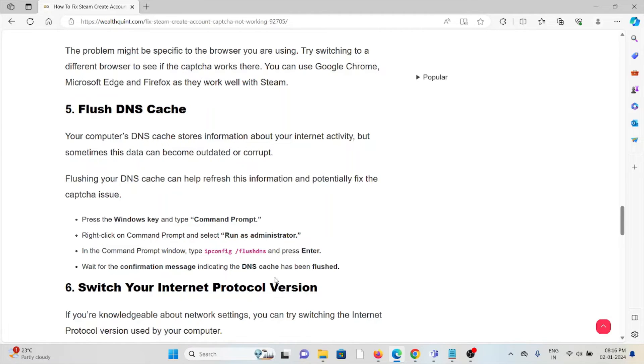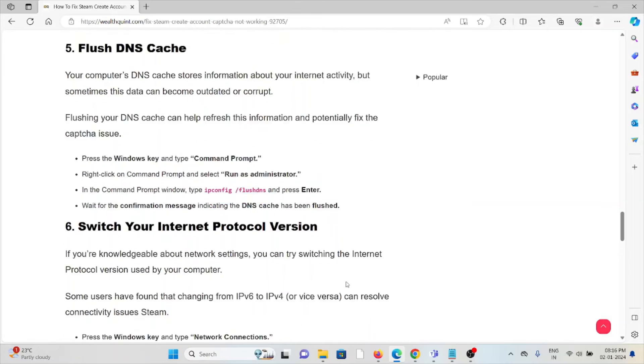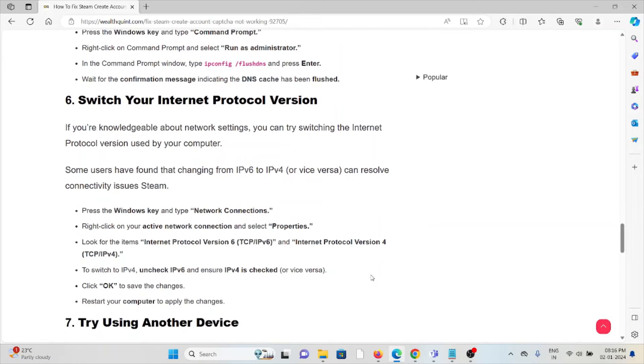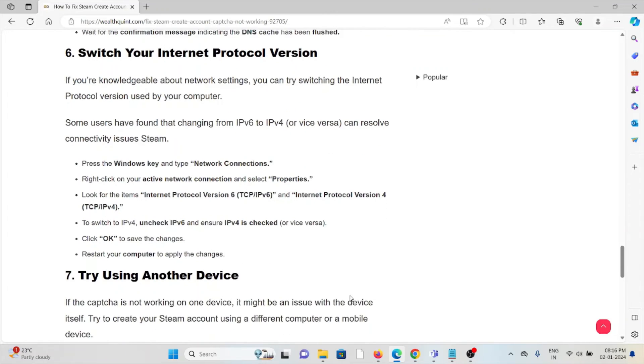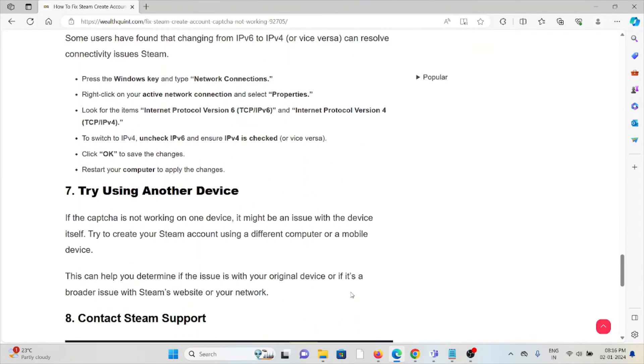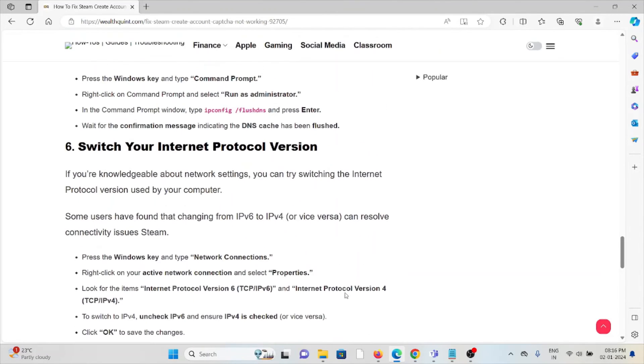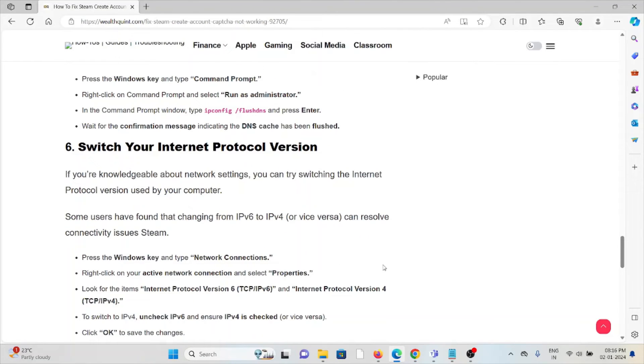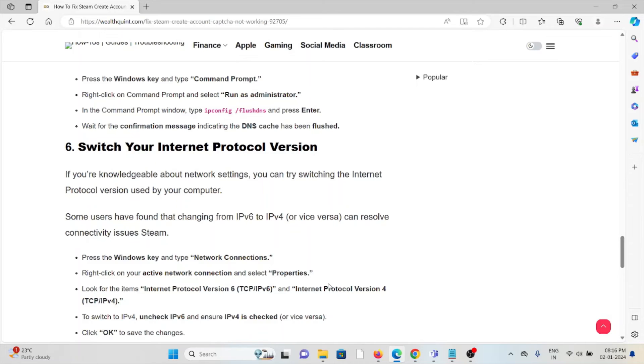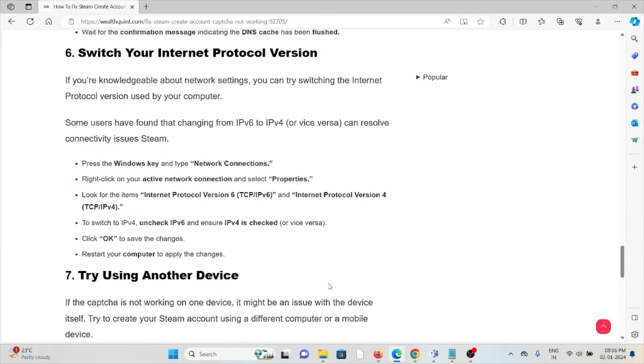The sixth method is switch your internet protocol version. If you are knowledgeable about network settings, you can try switching the internet protocol version used by your computer. Some users have found that changing from IPv6 to IPv4 can resolve connectivity issues. Press the Windows key and type network connections.